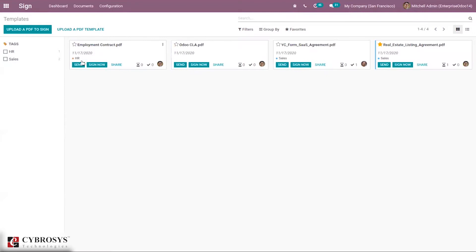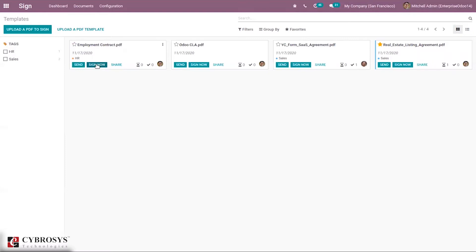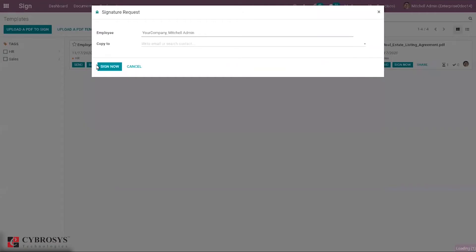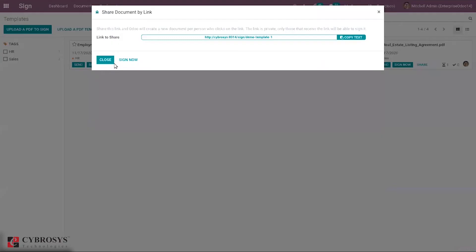It is possible to send a template. When you click on it, you can see the employee name, set a copy email ID, subject, message, and you can see the file name and send it. We can also sign this document now by clicking 'Sign Now' and sending the request. Then, you can share this document or template.